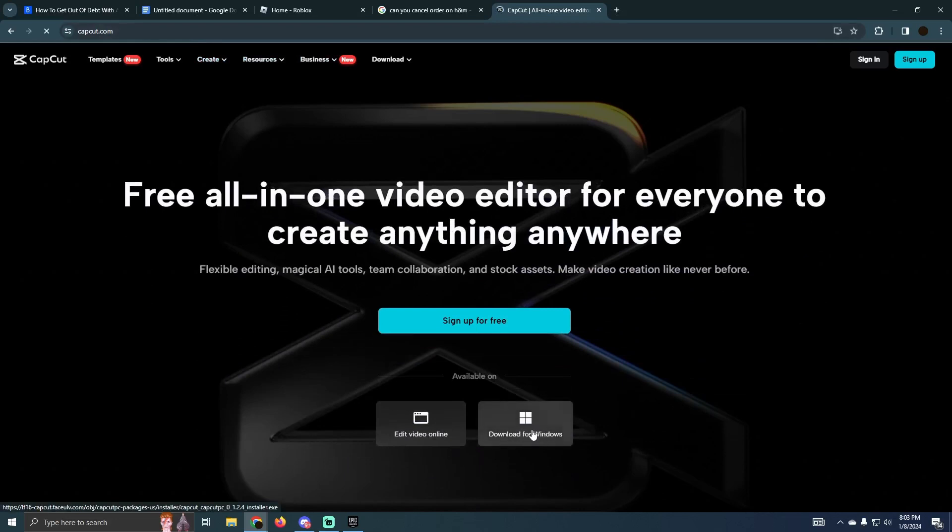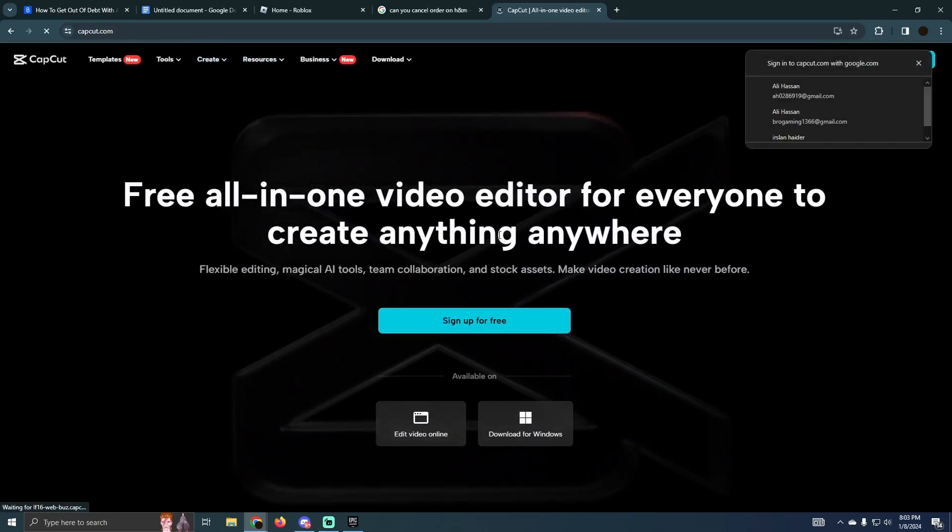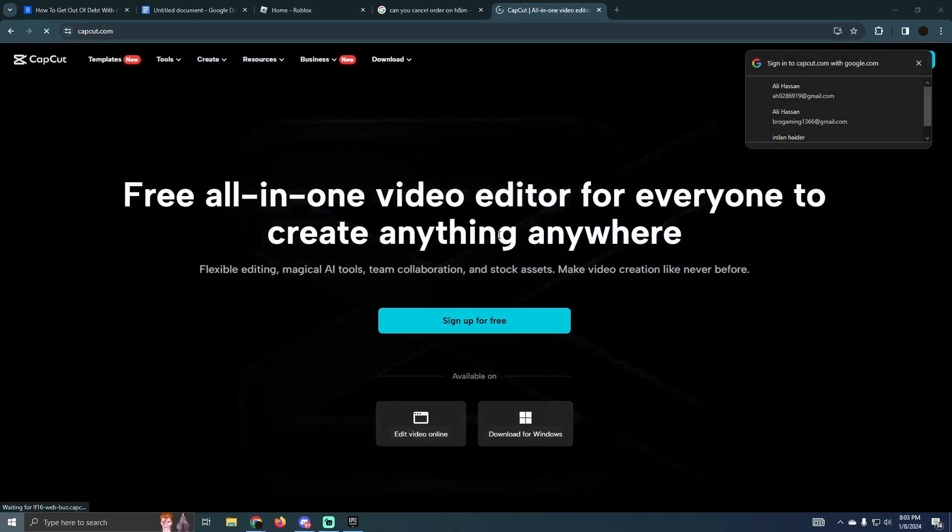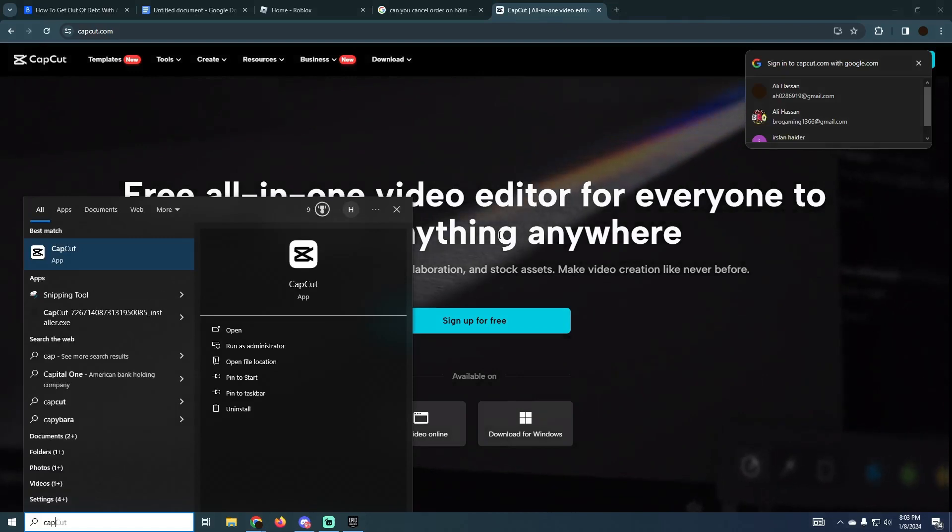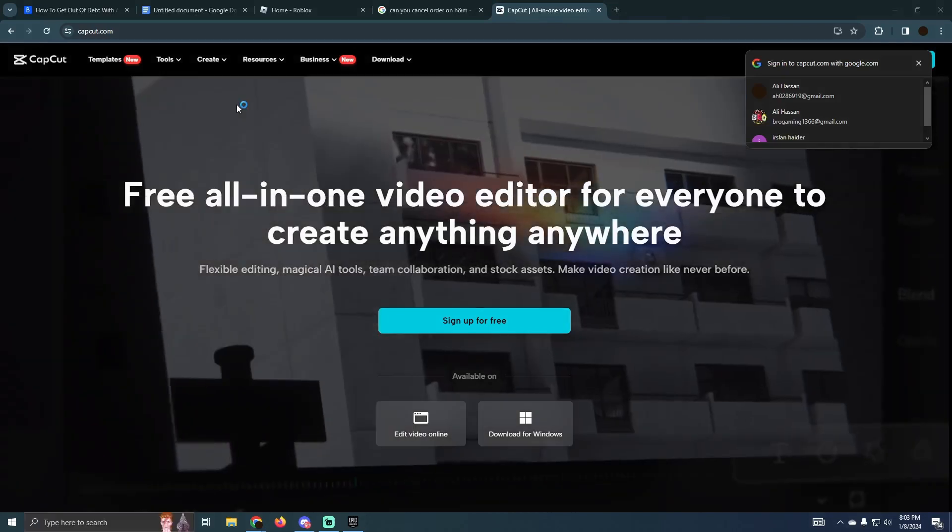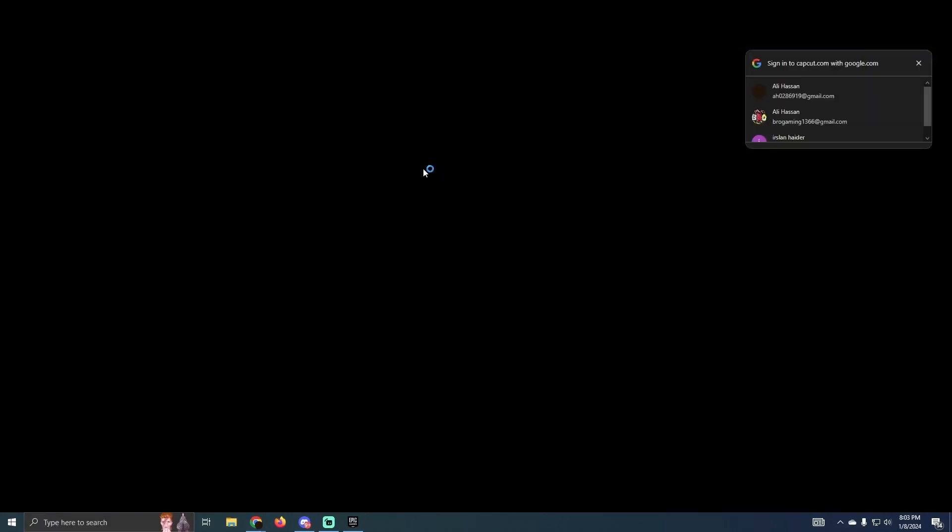Now here, as you can see, you will easily be able to download it. Just download it, install it. After installing it, you will easily be able to access it. As you can see, I just searched for CapCut and CapCut will pop up in a few seconds.